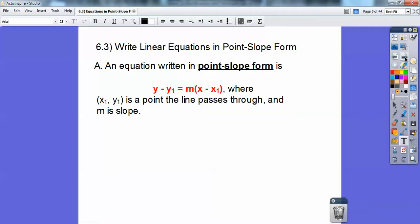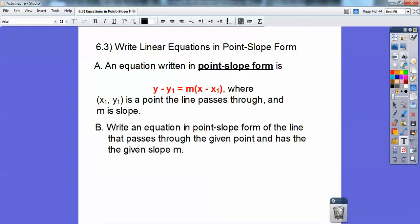An equation written in point-slope form is y minus y-sub-1 equals m times x minus x-sub-1. Of course, m is slope. Your x₁ and y₁ are a known point that the line goes through. Okay, I'll show you.